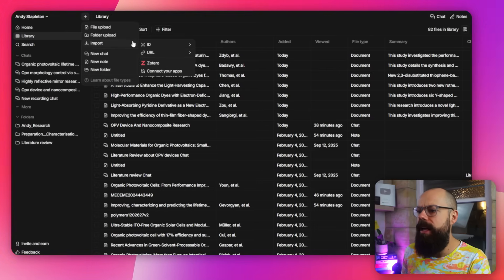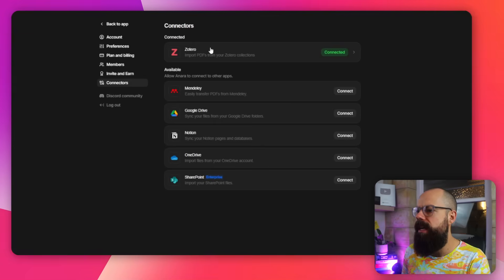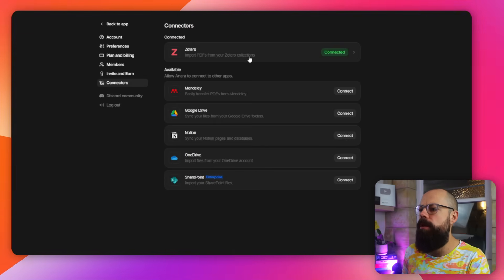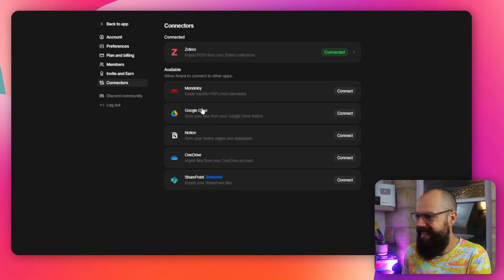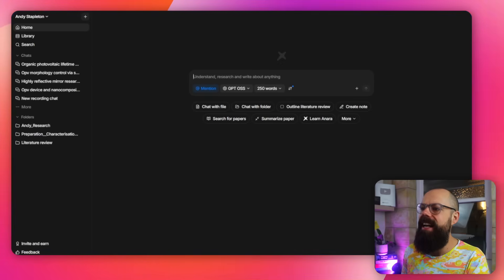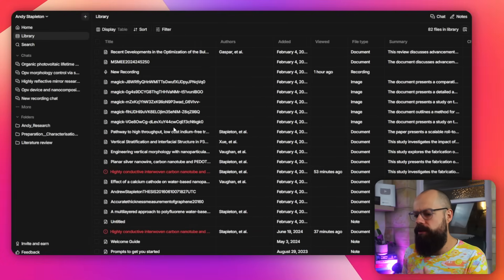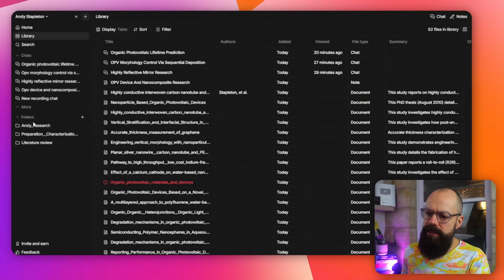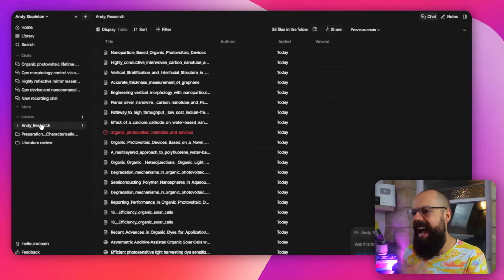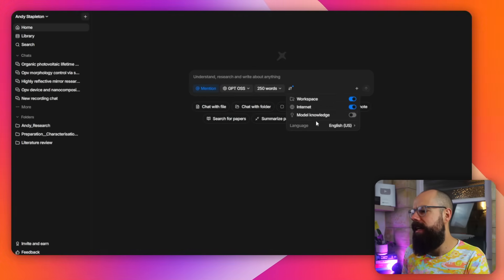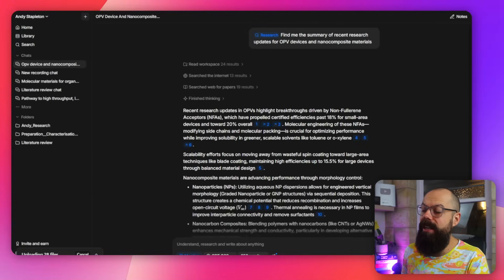One thing that's really useful: you can now connect this to Zotero. If you go up to the plus icon and then import, you can connect your apps. If you haven't connected Zotero, you go through the steps and then import PDFs from your Zotero collections. You can also use Mendeley, Google Drive, Notion, or OneDrive — wherever you're storing your references. Once you're in there, it's really great because your library will include all of the literature you've uploaded from Zotero. I really like that — these papers came in from my Zotero, so I can now access and view them in my workspace.